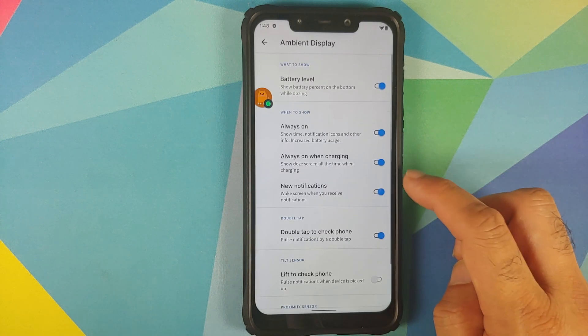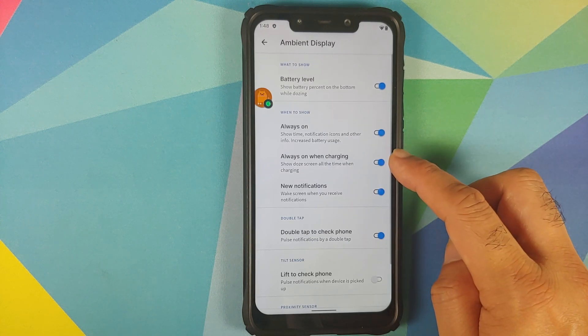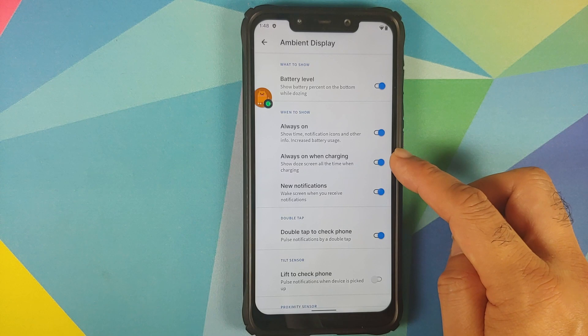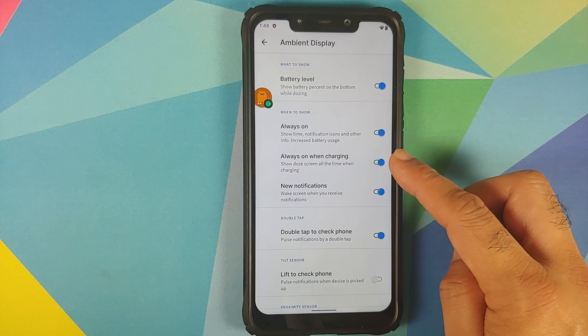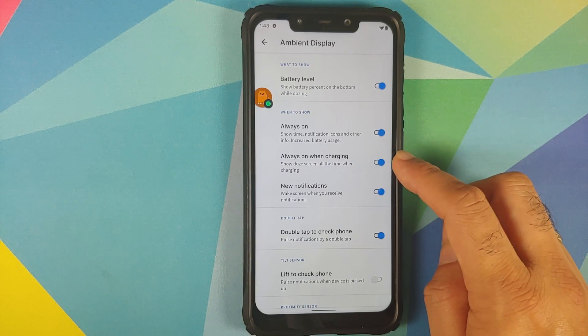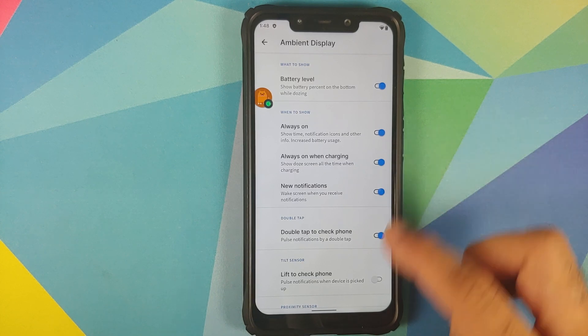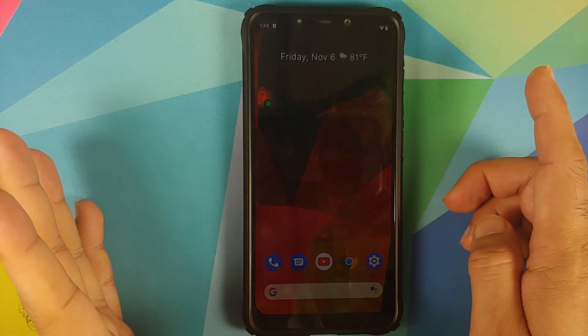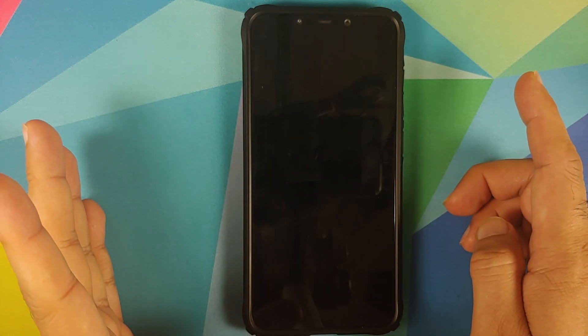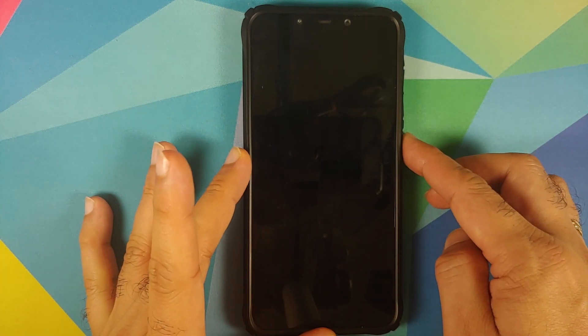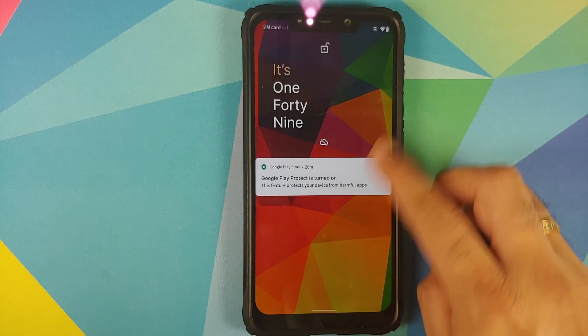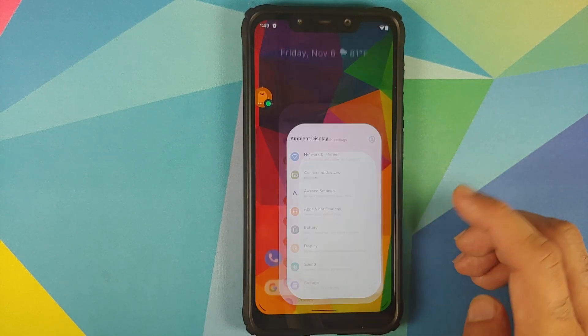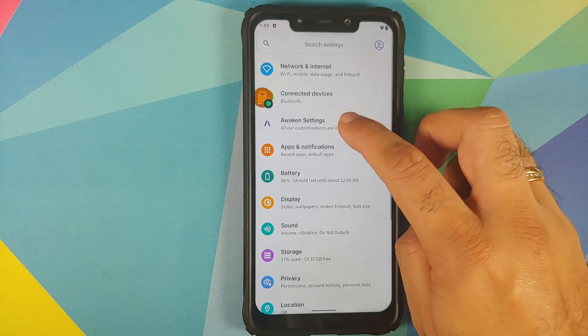Still on the awaken settings main page, go into ambient display and you have a new toggle which says AOD will always be on if the device is charging. Now unfortunately for me even though I have AOD enabled it never works for me and I'm not sure why that is the case, but it is what it is.